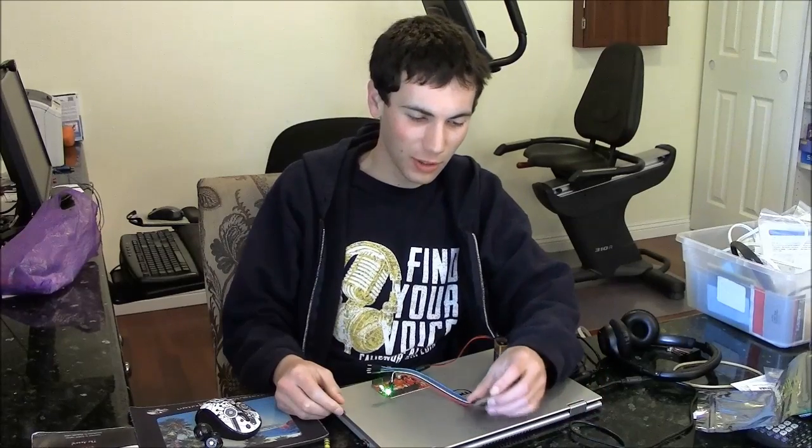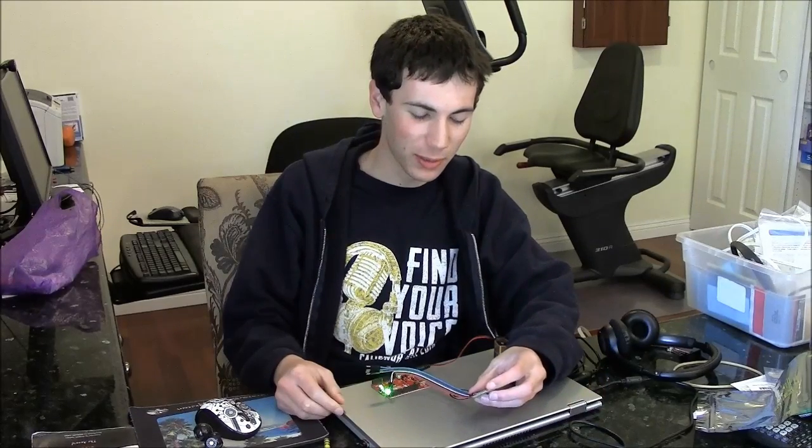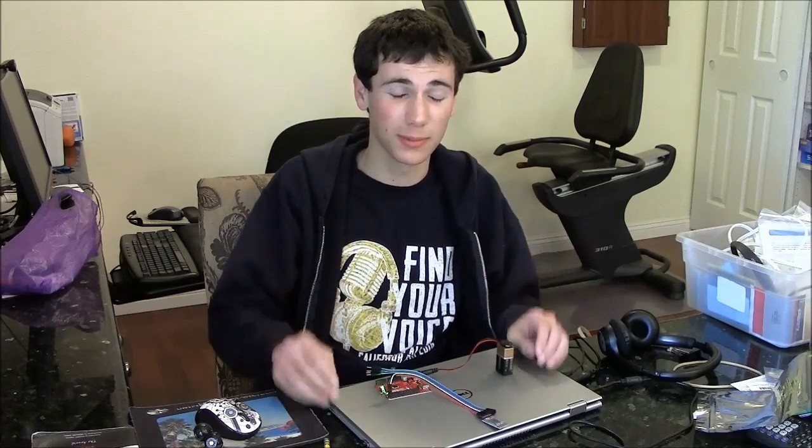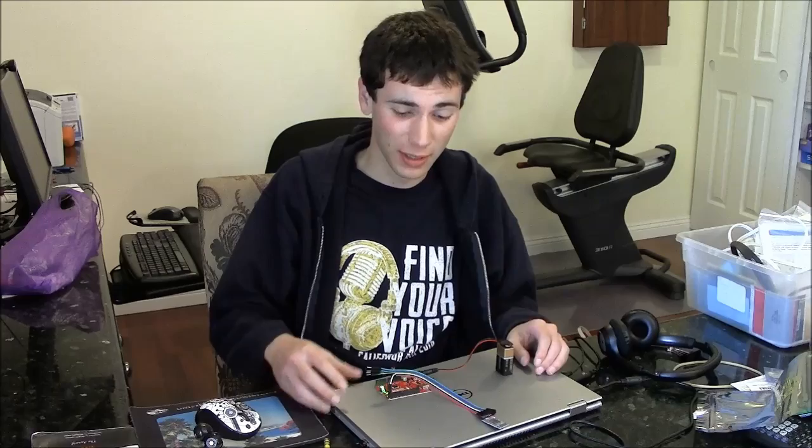Alright, so with this Bluetooth module, we can wirelessly send and receive data from an Arduino or whatever we'll be using.